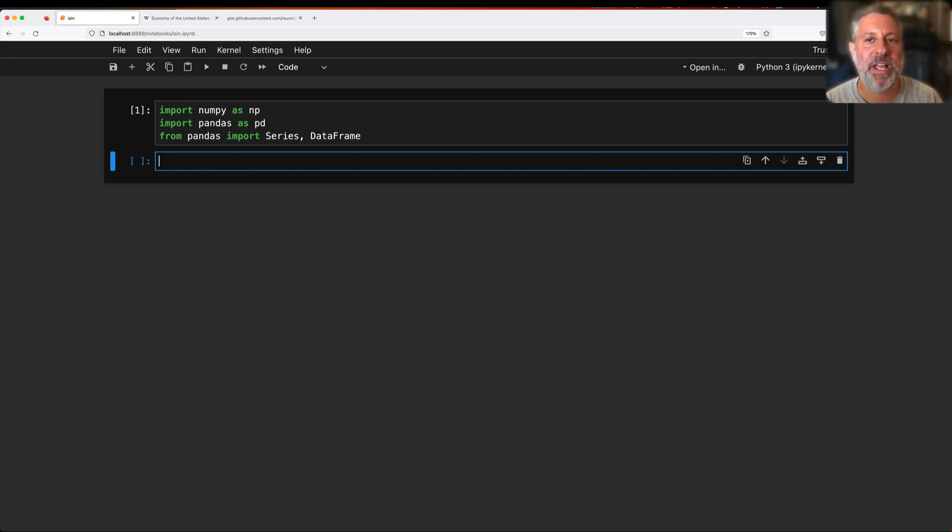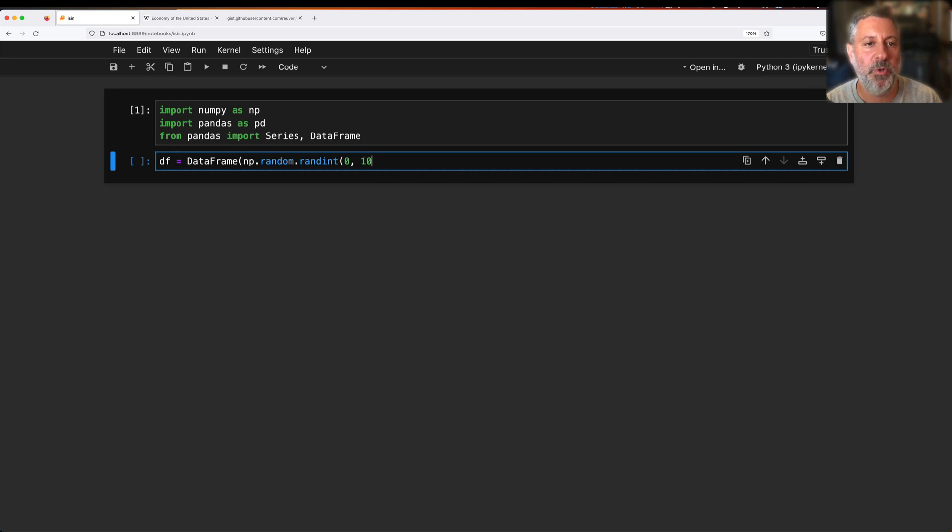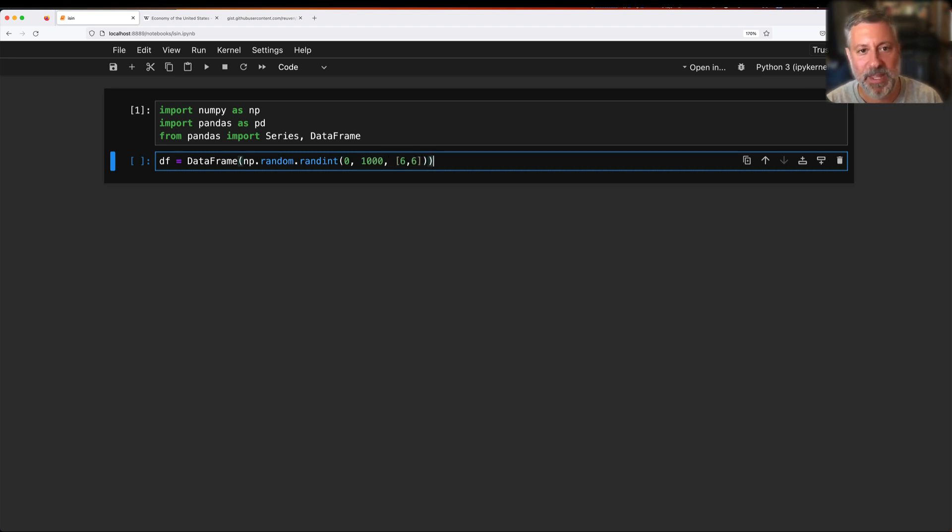I'm going to say import numpy as np and import pandas as pd, and from pandas import series and data frame. That's like my standard thing. Now I'm going to create a simple data frame. I'm going to say df equals a data frame. Let's say here it's based on np random randint from 0 to 1000, and we'll say it's 6 by 6.